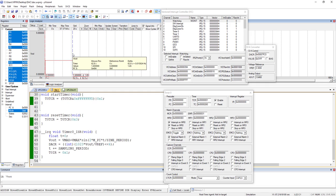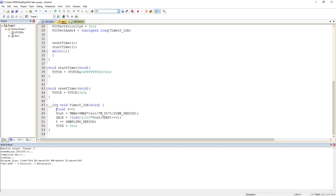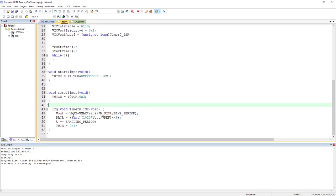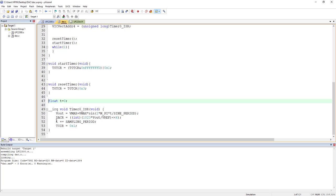Looking at the logic analyzer, there is no sine wave — the output is constantly high. The problem is the variable t: it is now a local variable inside the ISR, so each time the ISR is called t resets to zero, meaning the sine calculation always gives the same value (Vmax = 1.65V). The fix is to make t a global variable so it is initialized only once and keeps incrementing.